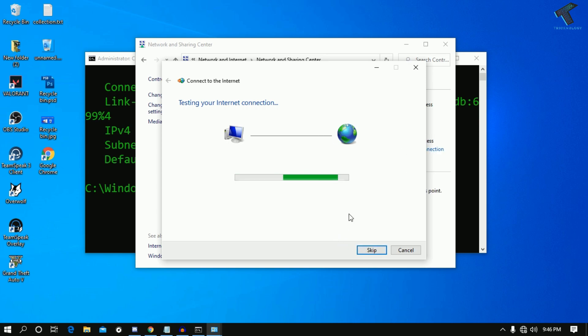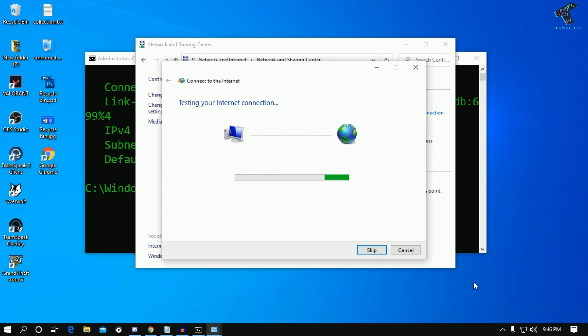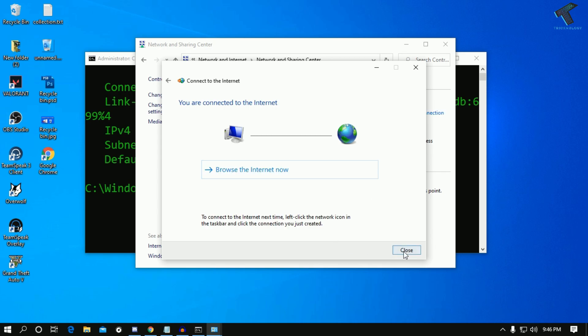Let's see if it's connecting. Now as you can see, successfully connected.